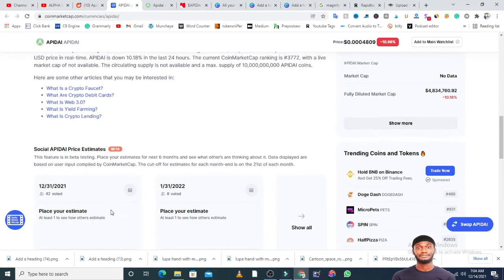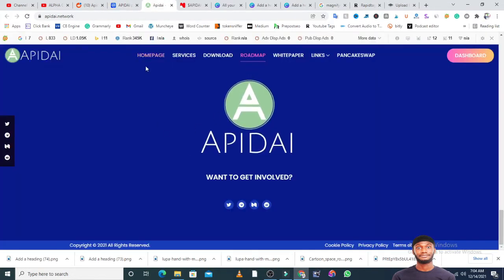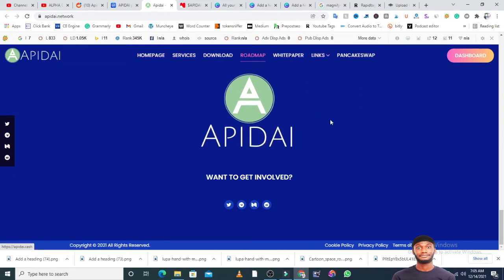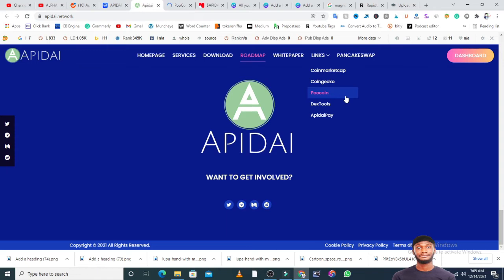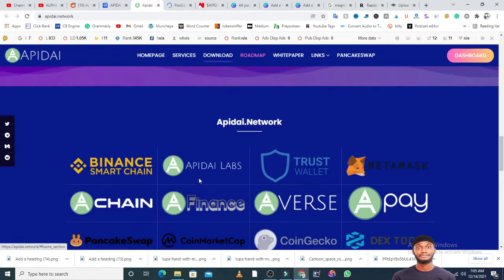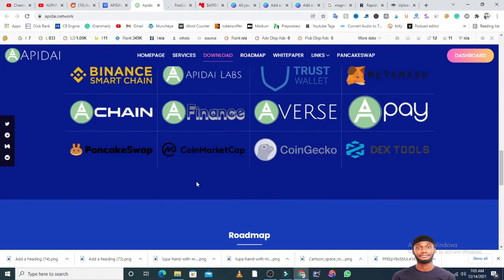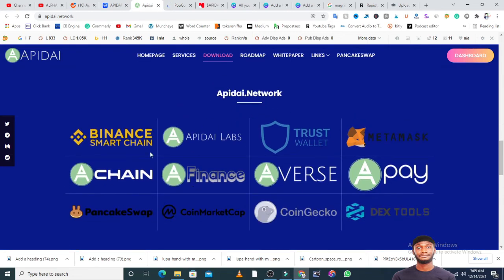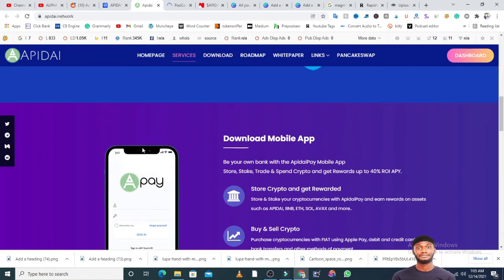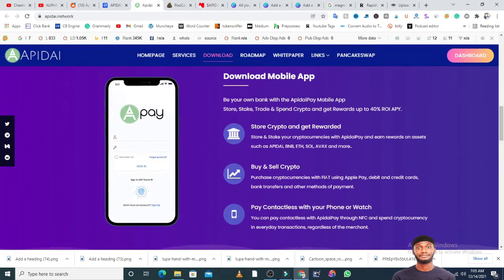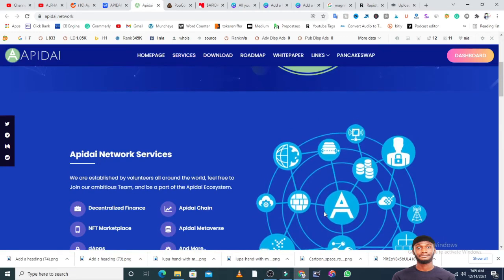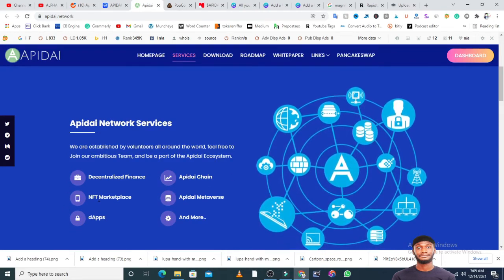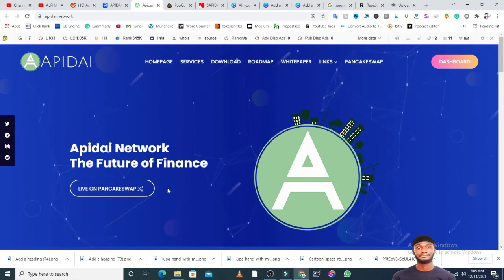If you visit the official website, you see the homepage, services, download, white paper, links to different platforms. I'm going to open the link to Poocoin because that is where you can check the market cap and other information. I know I'm talking fast, that is how I talk when I'm very pumped. You can buy this token on PancakeSwap and you don't have to worry because the token is built on Binance Smart Chain, so the expensive gas fee is not there. If we keep moving, you will see that this token has their mobile app where you can download on Google Play Store. You can use it to buy and sell cryptocurrencies, store crypto projects and get rewards, stake crypto and get rewards, and you can also use it to pay contactless with your phone or wristwatch. They have a lot of services here: the NFT, the DApp, the decentralized chain, Apidai Metaverse, and many more.